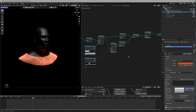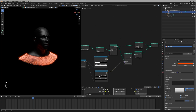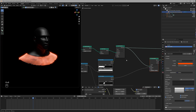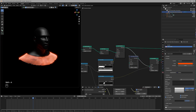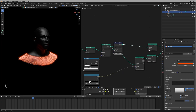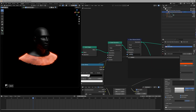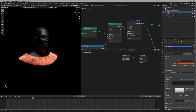Now it's time to make changes to the emission material, but before we head there we need to store the distance data we created so we can use it inside the Shader Editor. We'll use Store Named Attribute, connect our data to it, and set the name to 'subscribe'.